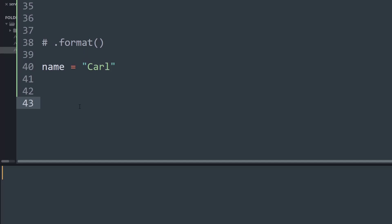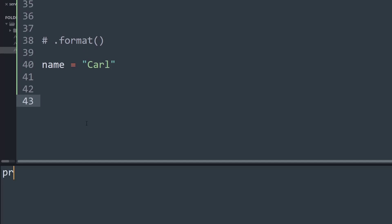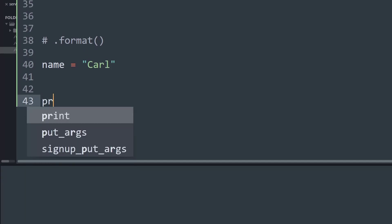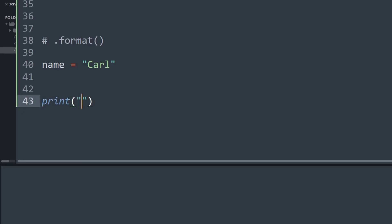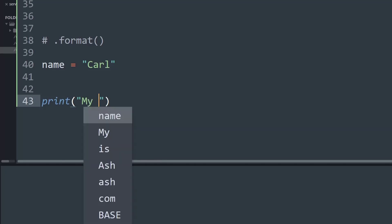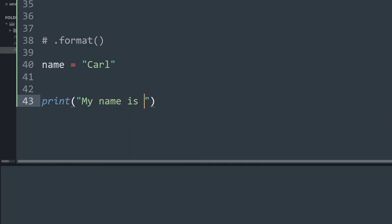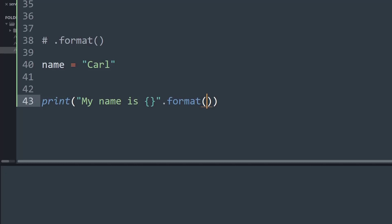Now let's understand the dot format method. I'm going to use the print statement and write the same statement saying my name is, and now instead of writing the name variable directly, I'm just going to add open-closed curly braces, and then call its method that is dot format. Within format, I will put the name of the variables I want formatted into the print statement — in this case, the variable name.